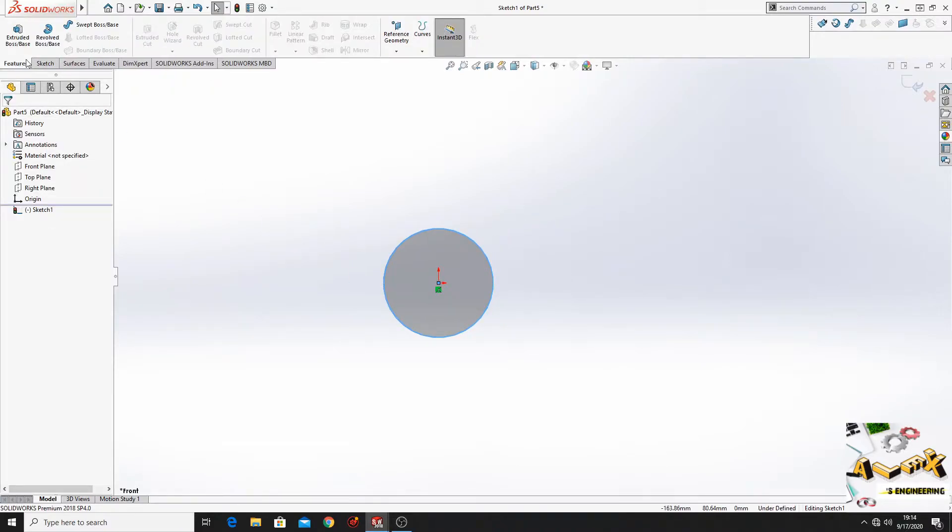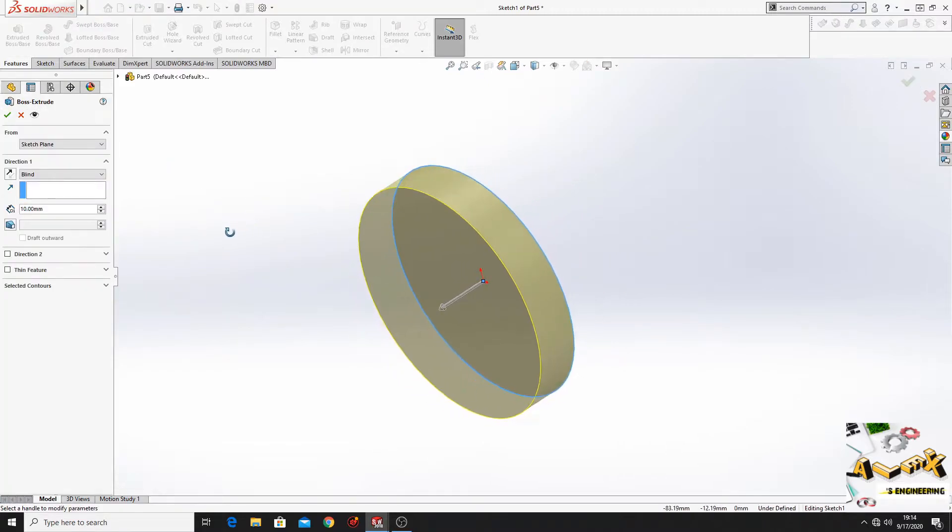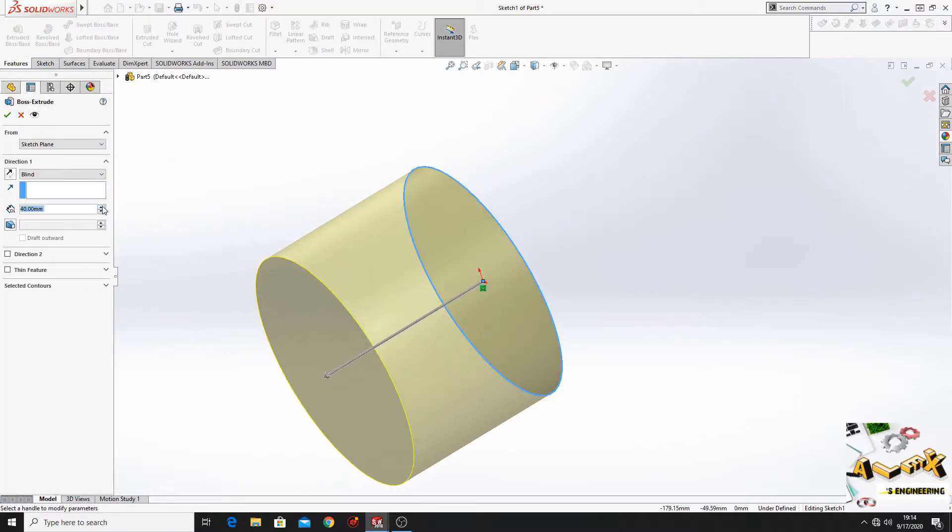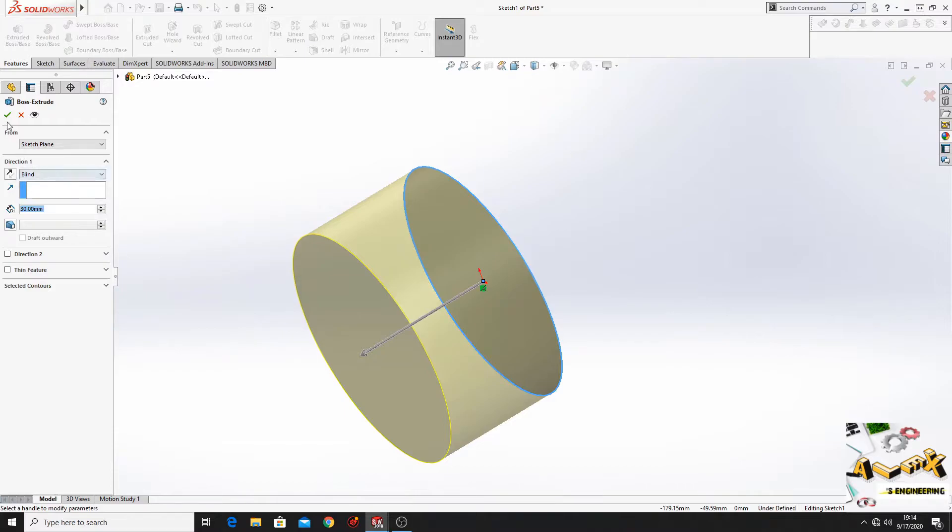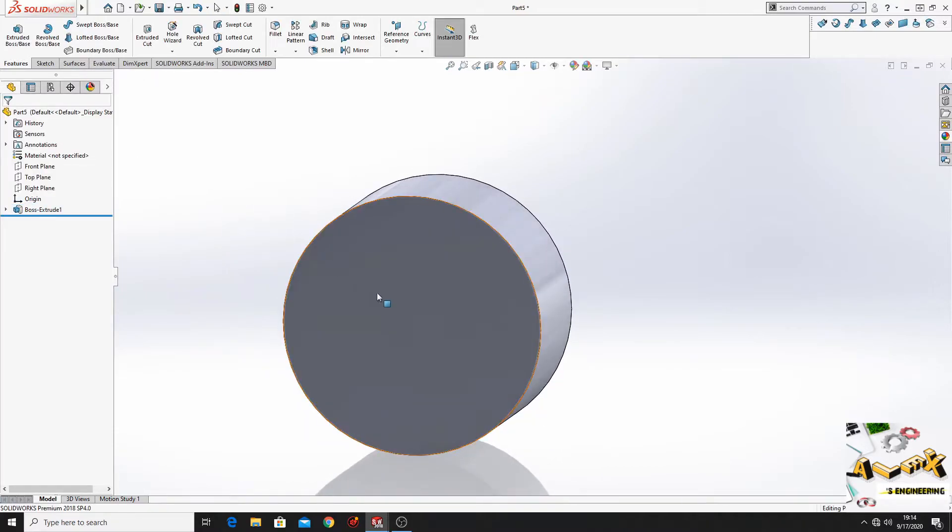And now we'll go to features, extruded boss base. And here let's say we'll put 30mm. This is not important. Now select this face again.